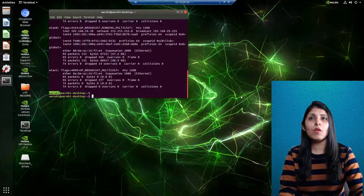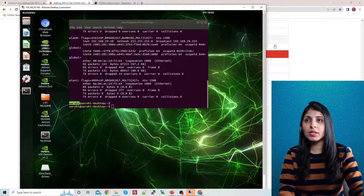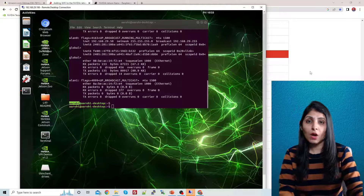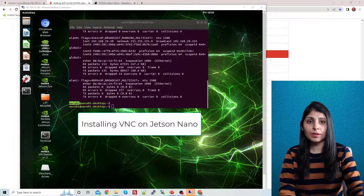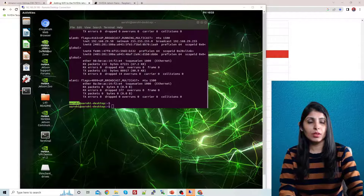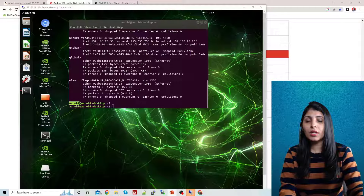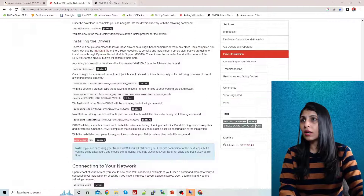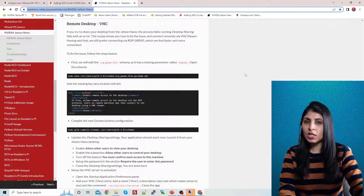Now let's look at the second way — how to install and use VNC to access your Jetson Nano remotely.